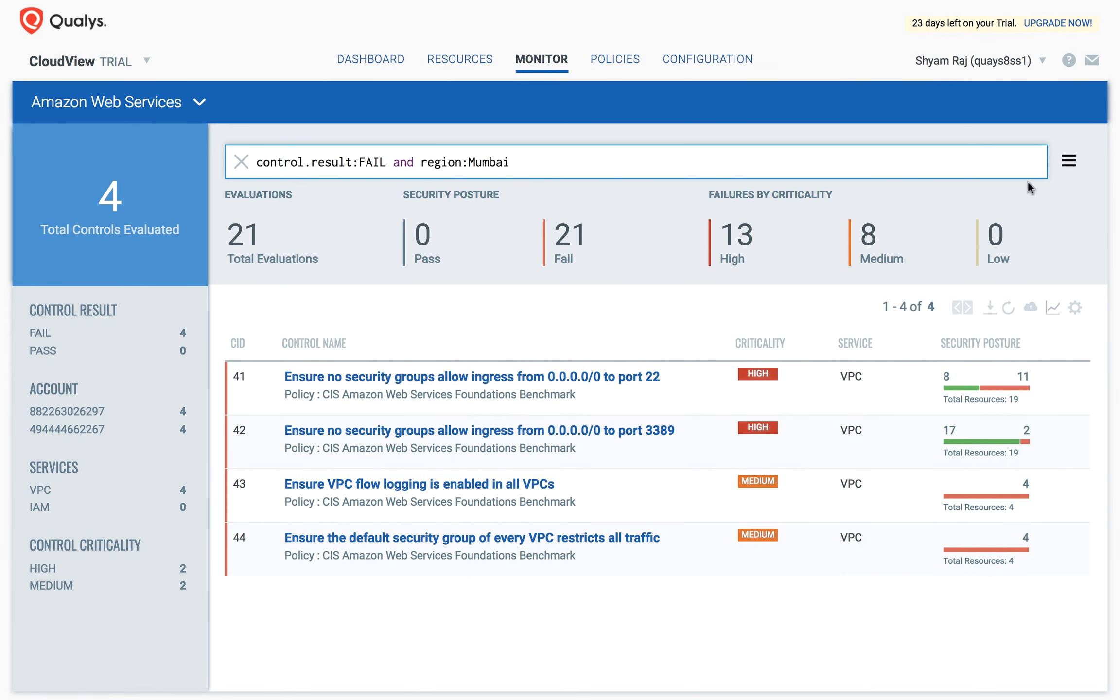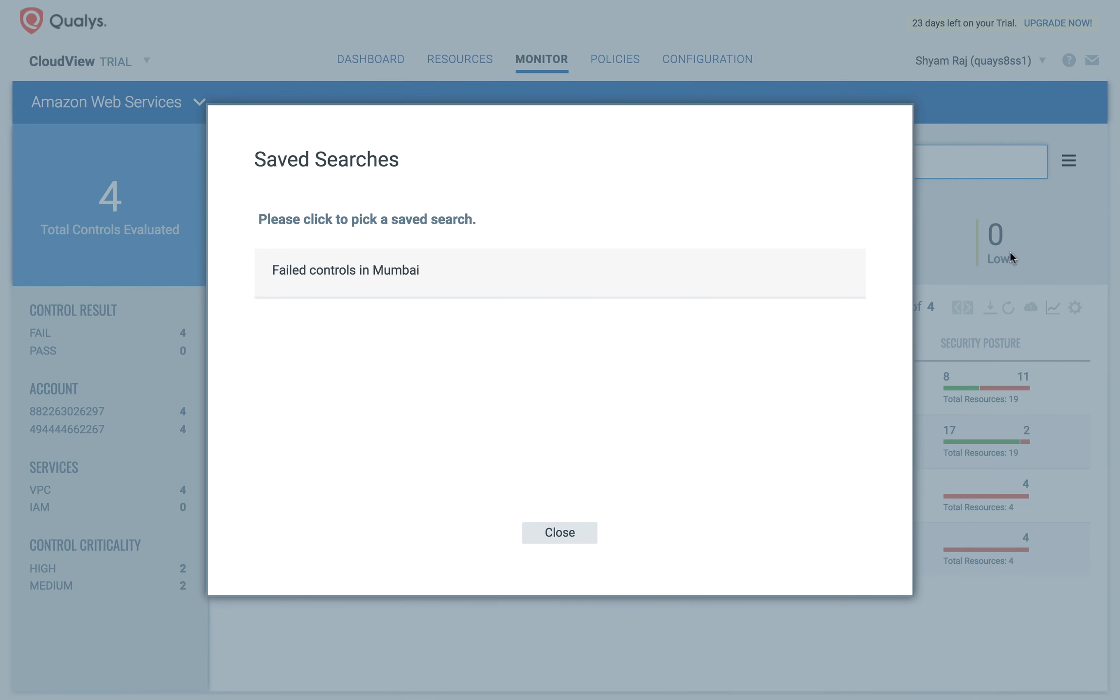To run this query again, I simply use the menu item on the right side, click Manage Saved Searches, and pick my saved search.